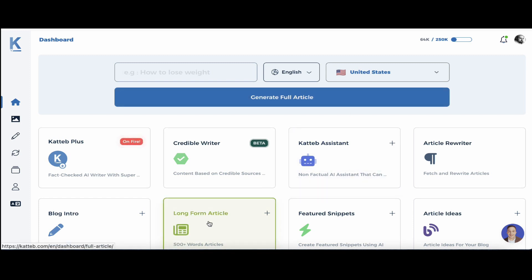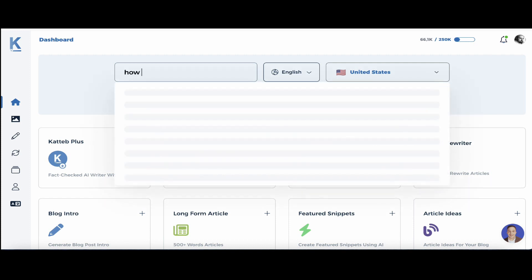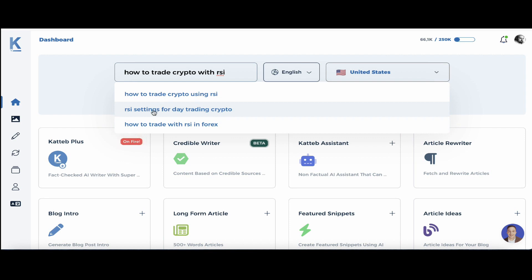You can choose the long-form article from within the templates, or you can straight up start generating your article from this top section here. So let's say I wanted to write a piece on how to trade crypto with RSI. CutApp has a Google auto-suggest feature — for example: how to trade crypto using RSI, how to trade RSI in Forex, RSI settings for day trading crypto. This one is way more specific, so let's test this out.